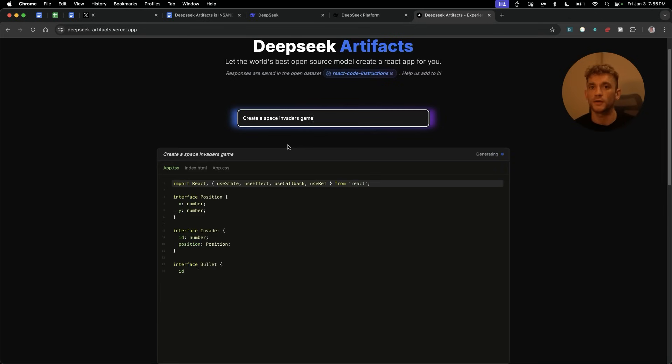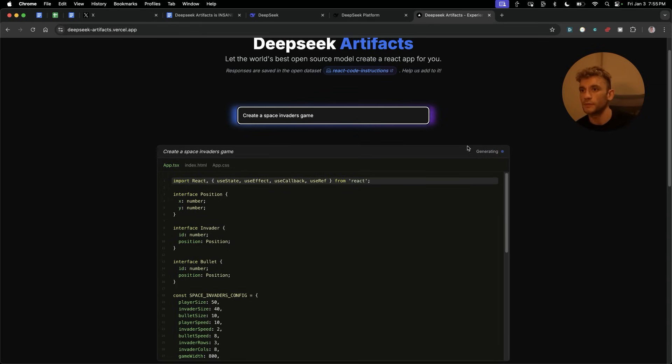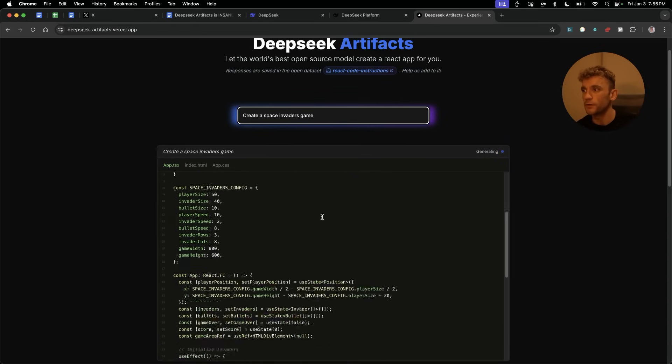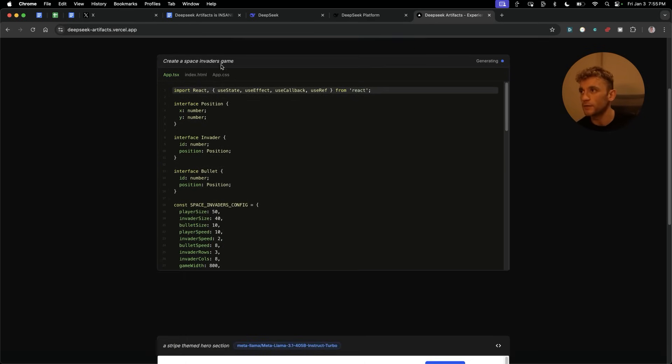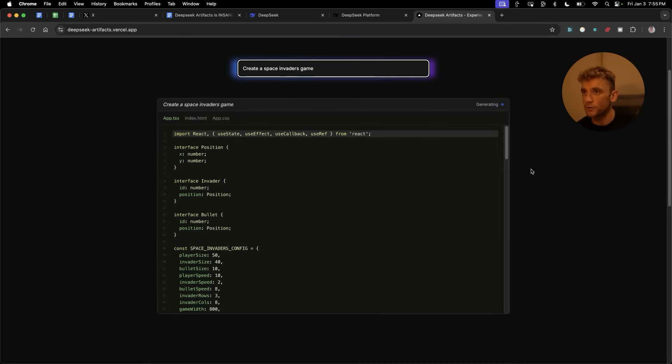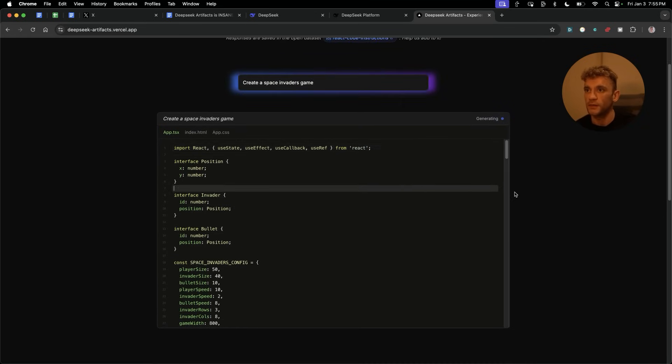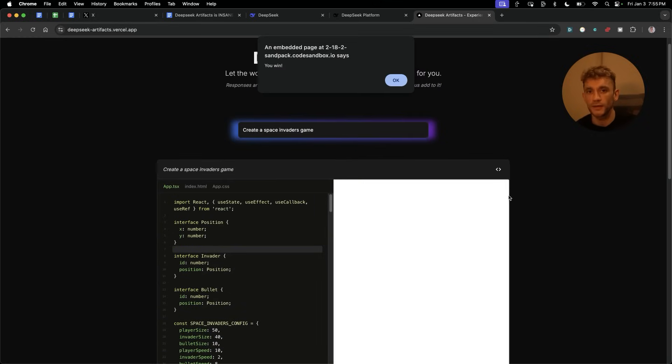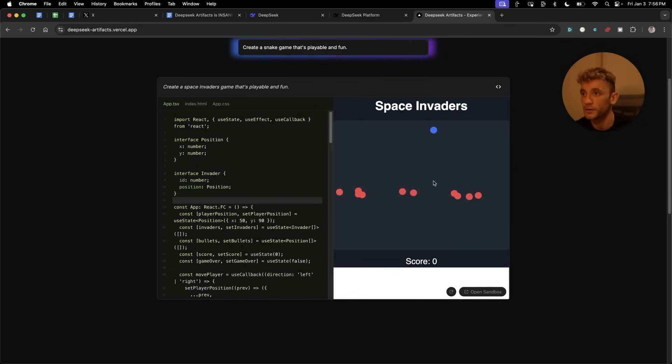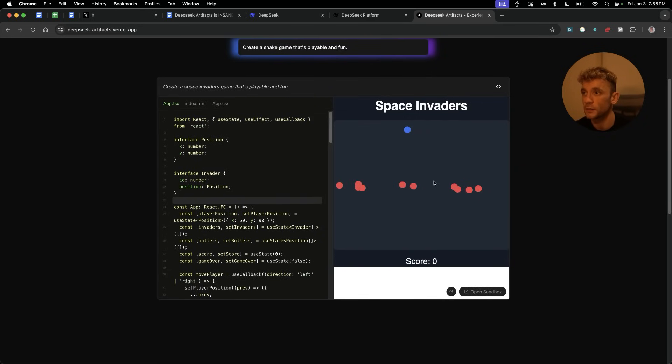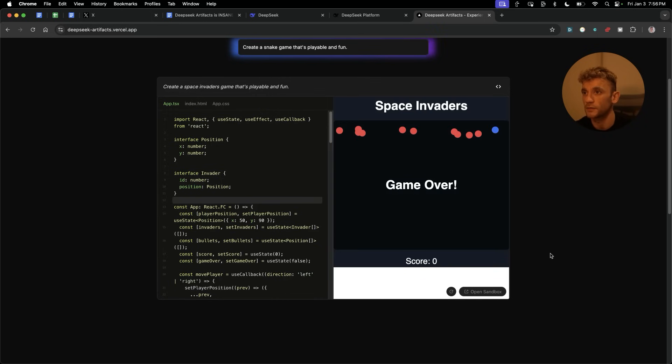For example, what we can do from here is we can go inside the chat and we can say, create a Space Invaders game. Just test something super simple like that. And basically, you can create in one single click a video game that used to take people hours, if not hundreds of hours to build. Let's wait for that to generate. What you're going to see is, first of all, the code is being generated right here. So, it's building out the files for the project.